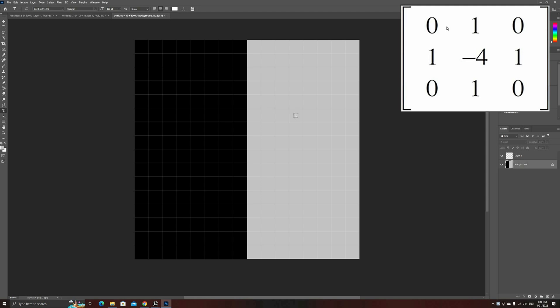However, if we repeat the same operation on this pixel, the final result is 1, representing an edge.